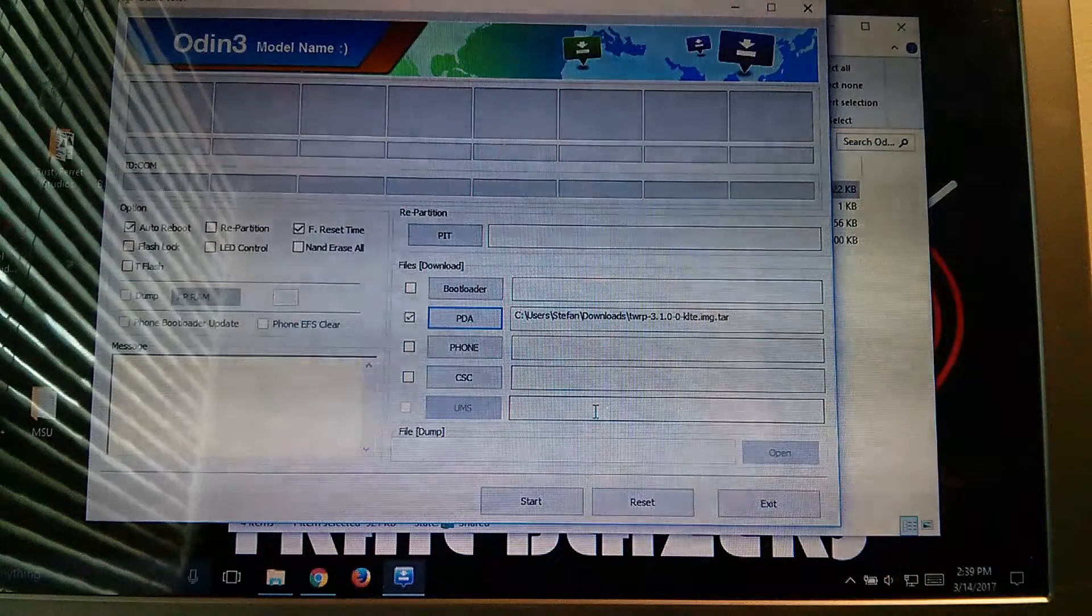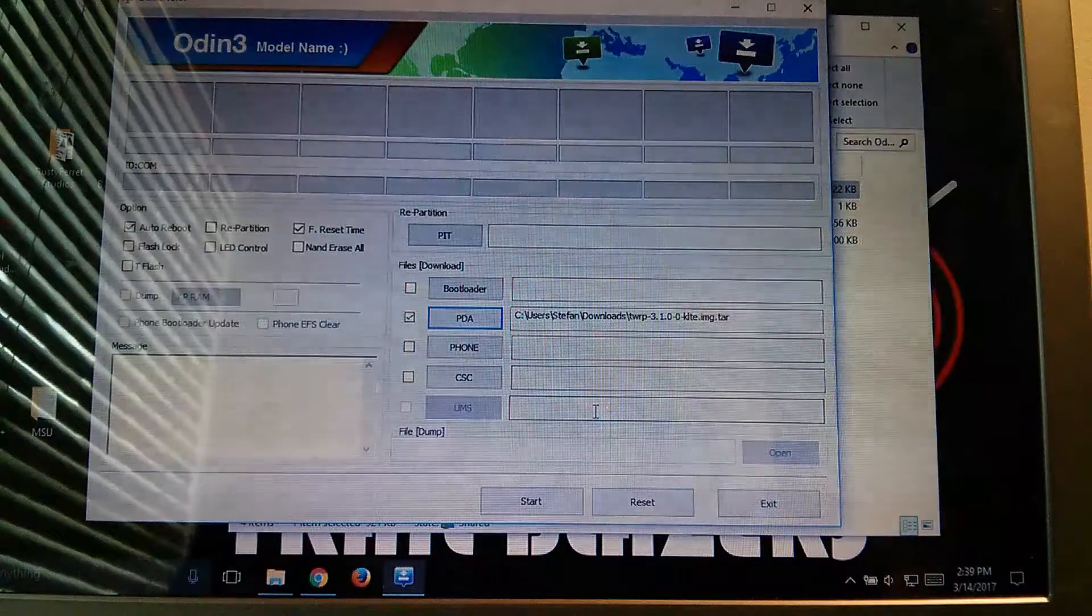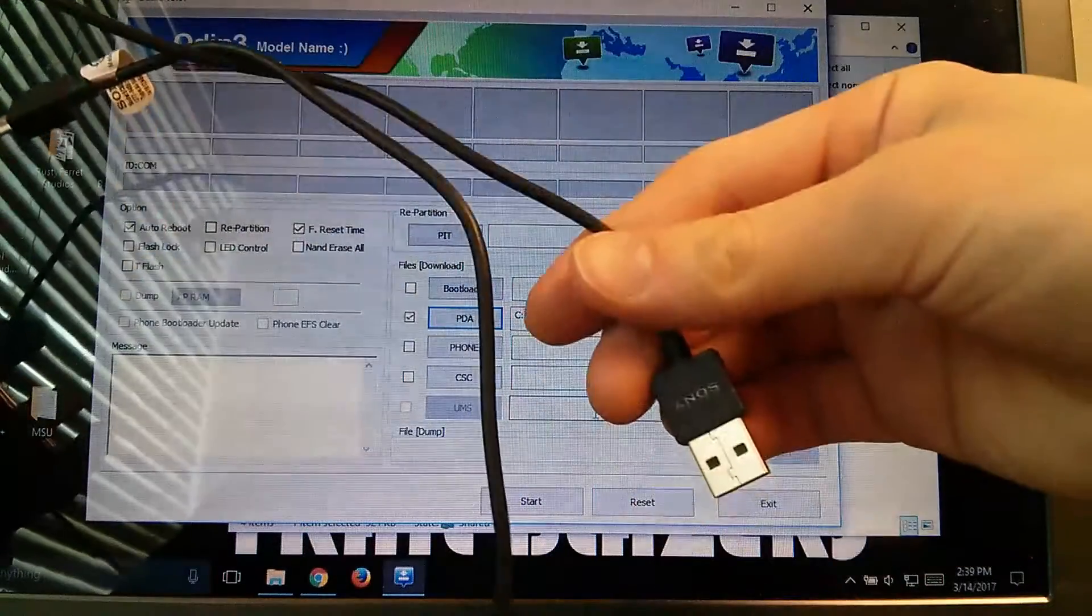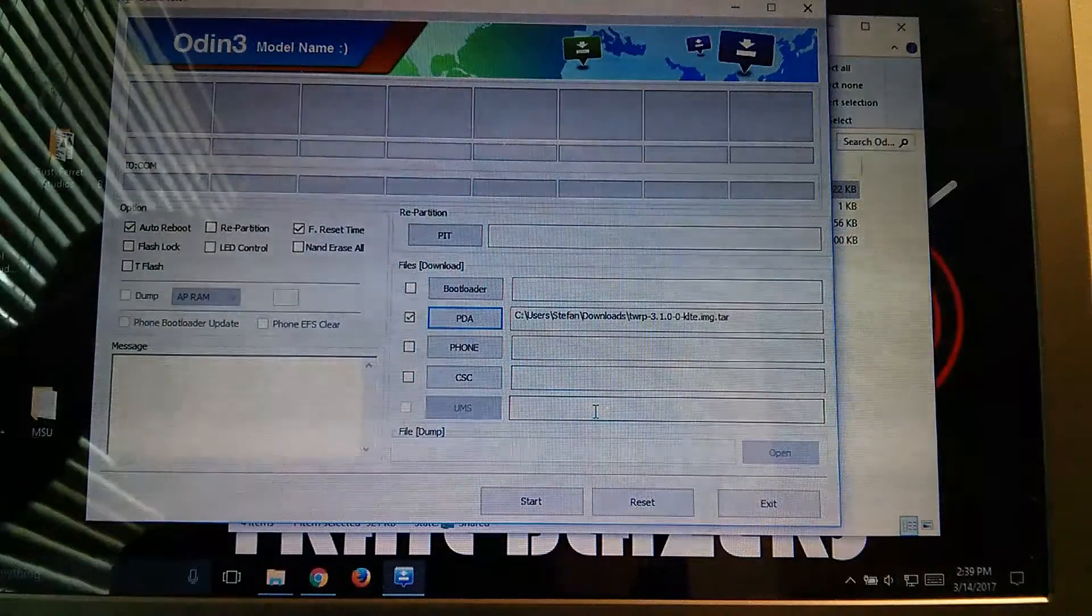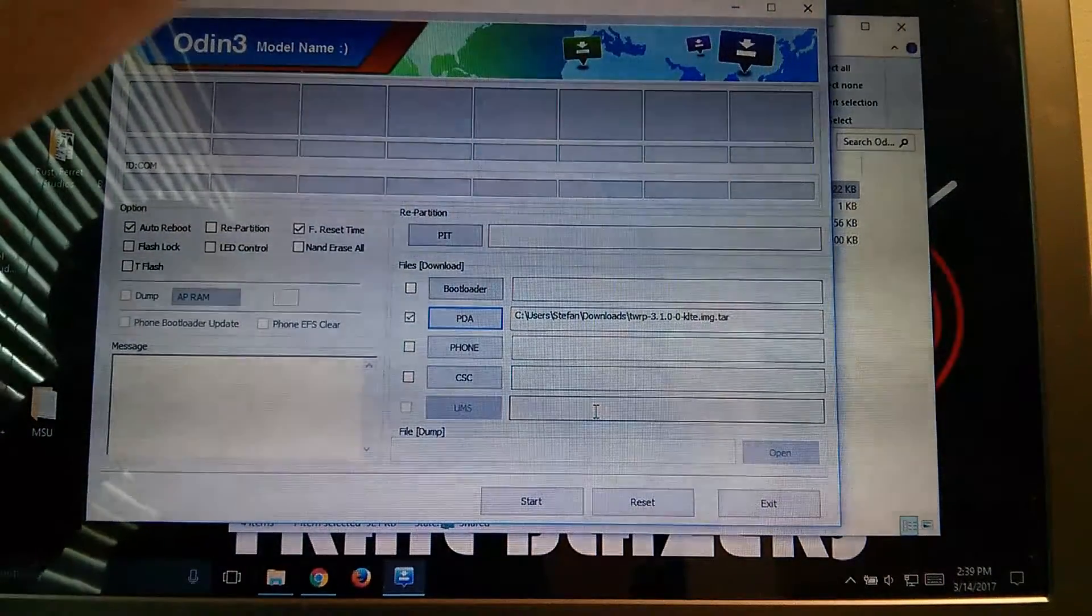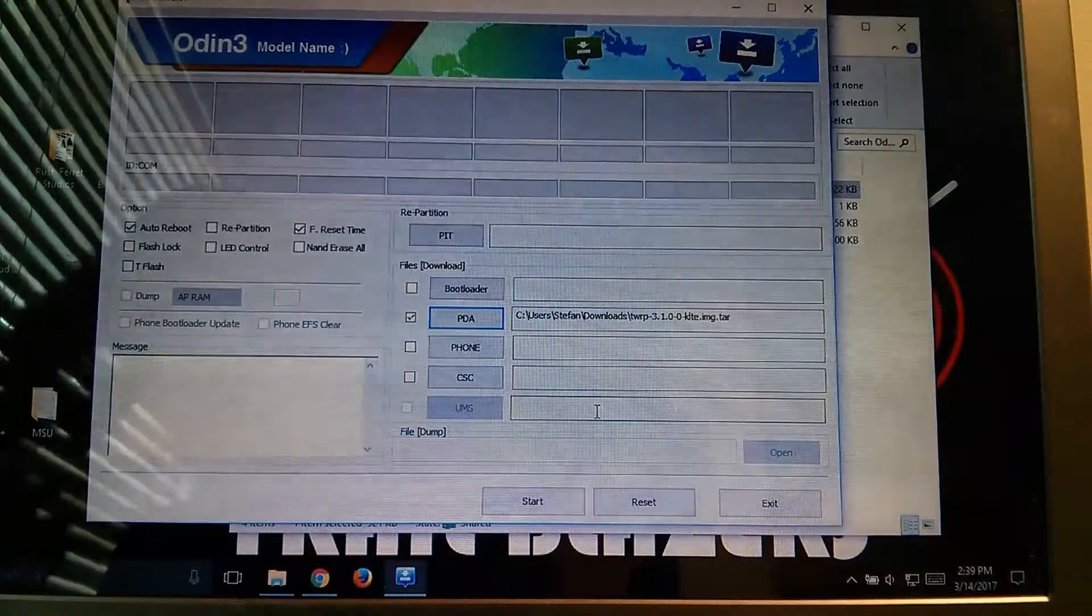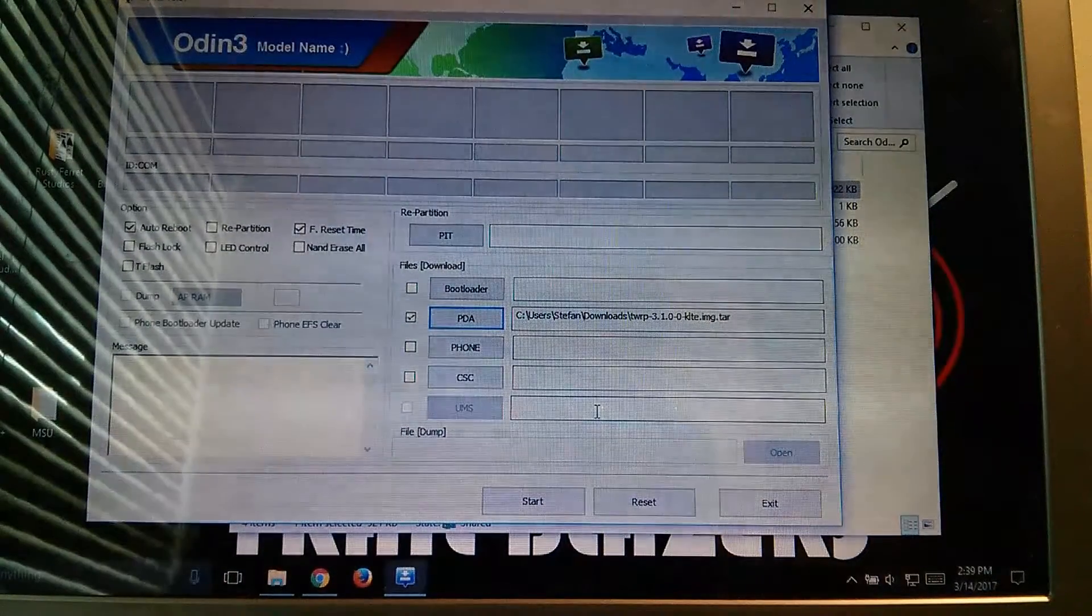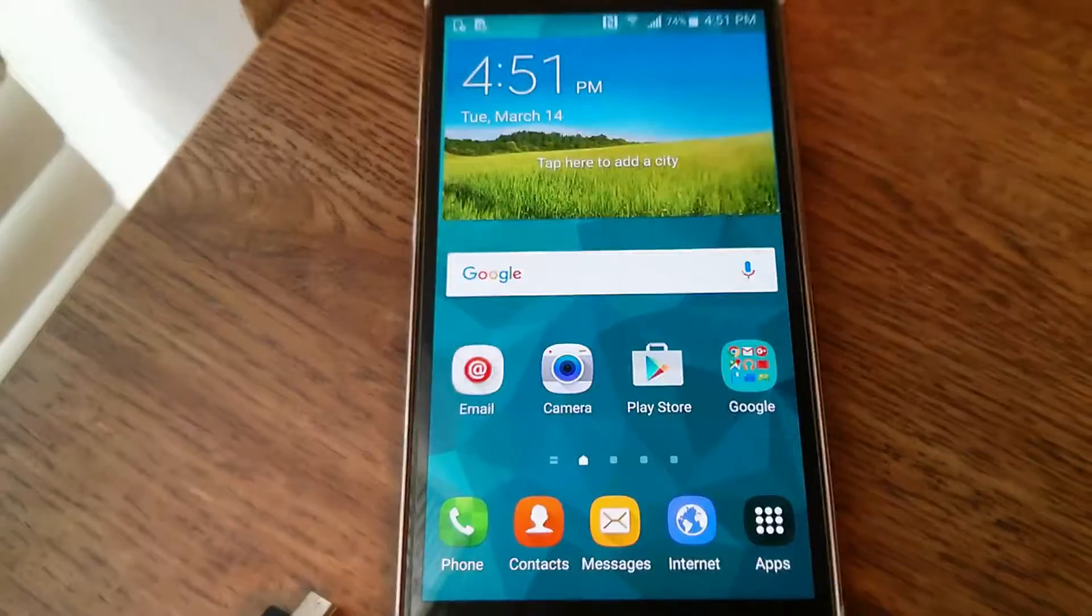So now, next you're going to want to get just the standard USB cable, plug it in, and now we're going to go back to the phone.